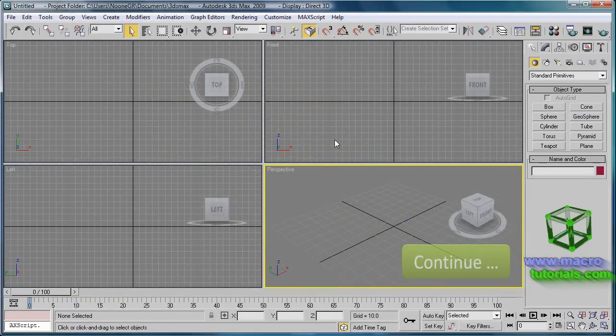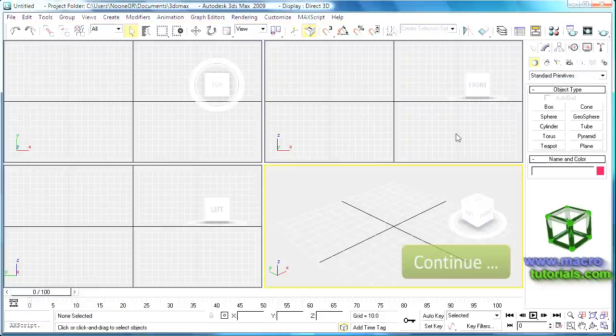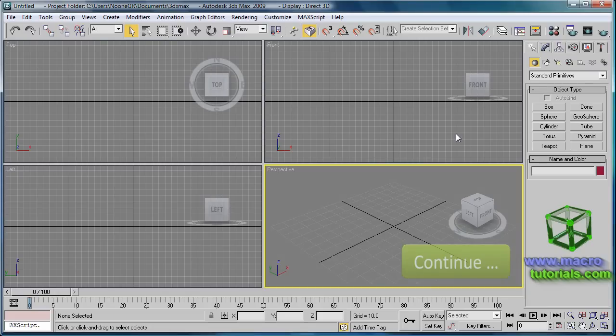This tutorial will continue. Find the second part of this tutorial at www.macrotutorials.com.